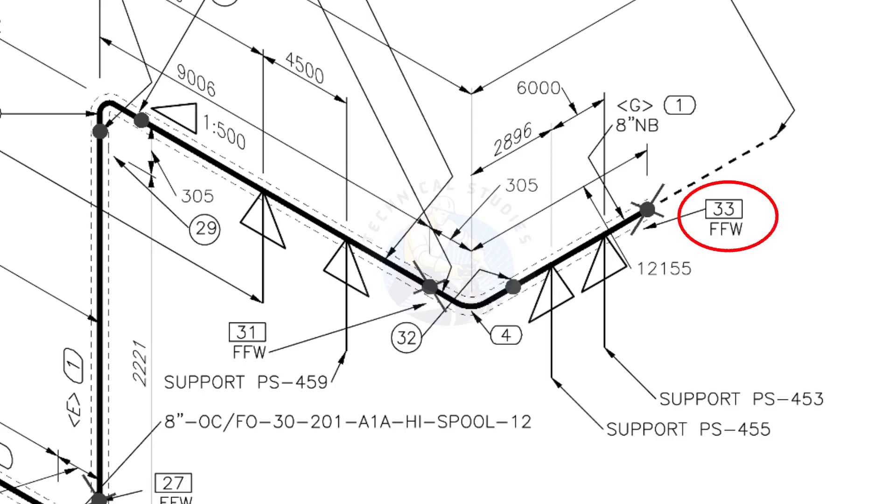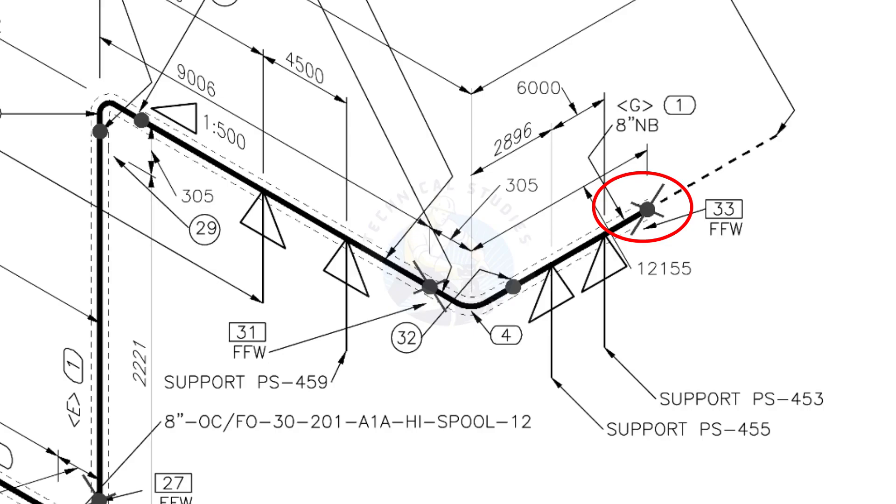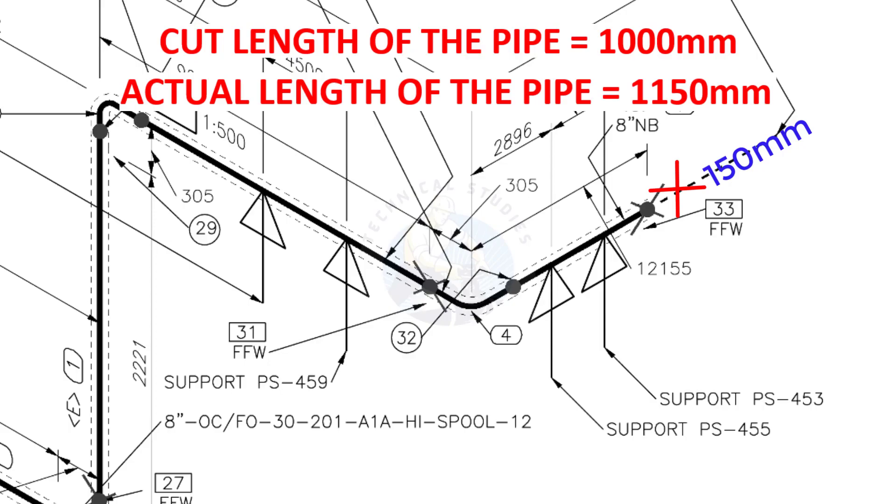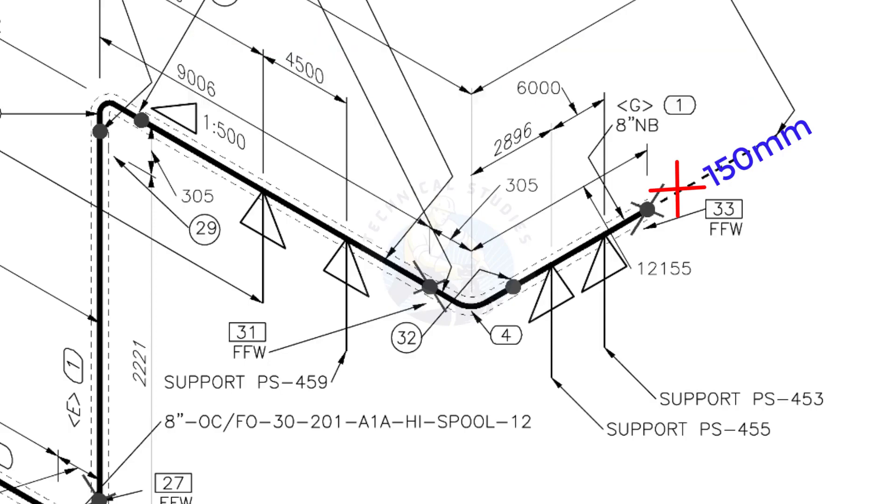What is FFW? FFW means Field Fit-Up Weld. This fit-up will be done during the erection. This X symbol indicates the field welding. During the fabrication you need to add 150 millimeters extra to the cut length of the pipe. Assume that the actual cut length of the pipe is 1000 millimeters. But you will cut a 1150 millimeters long pipe. This extra length is for field variations and adjustments. We had initially read this instruction in the beginning.